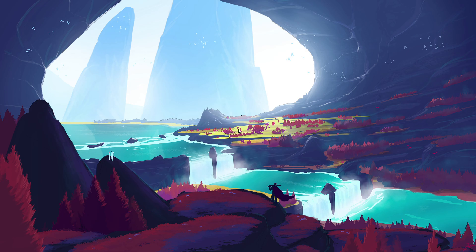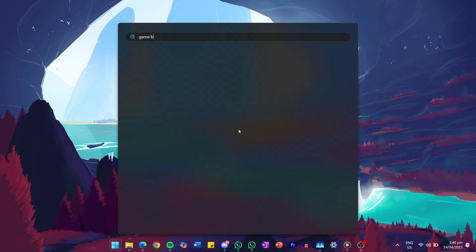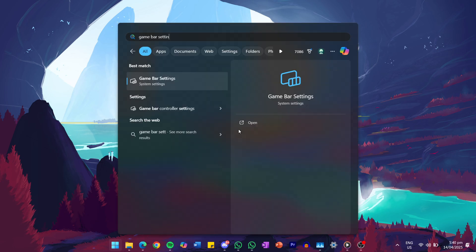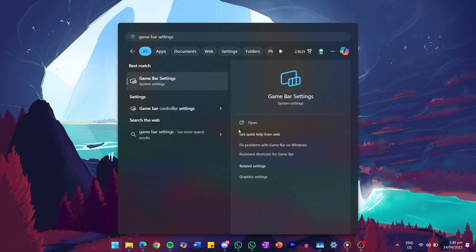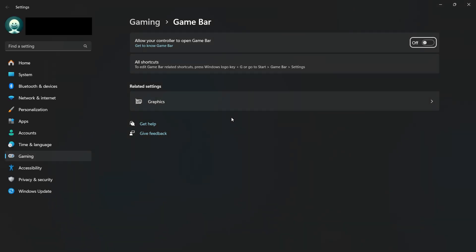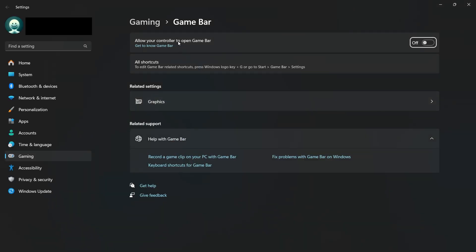After the scan has finished, you can choose whether or not to re-enable the Game Bar. If you want to turn it back on, search for Game Bar Settings again, open the Settings window, and turn the toggle for Allow your computer to open Game Bar on.